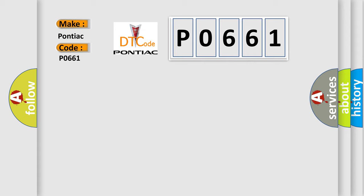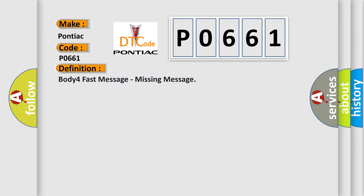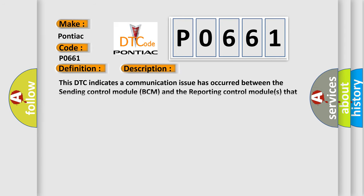The basic definition is Body 4 Fast Message, Missing Message. This DTC indicates a communication issue has occurred between the Sending Control Module (BCM) and the Reporting Control Modules that set this fault.